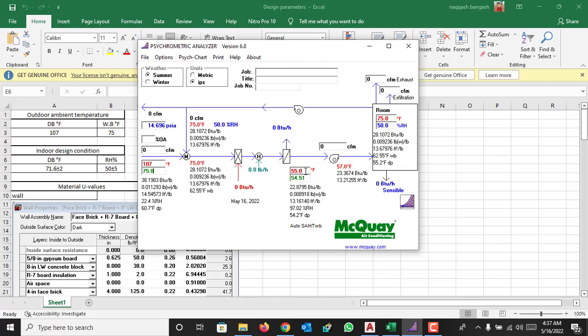Like we consider the supply CFM is 400 and we are going to supply 10% of the supply air as fresh air, so 10% of the supply air is 40 CFM.